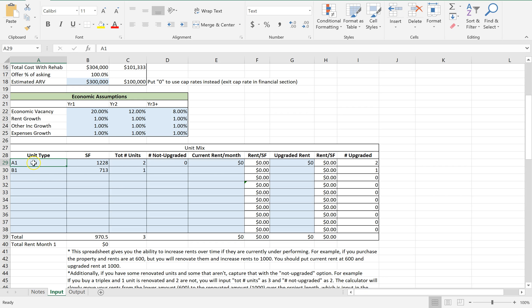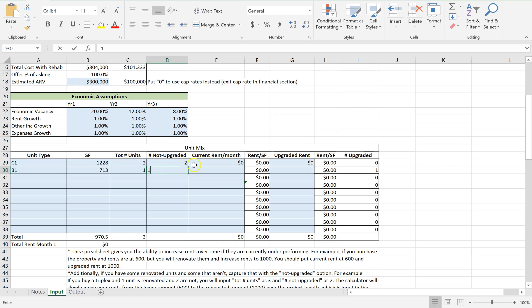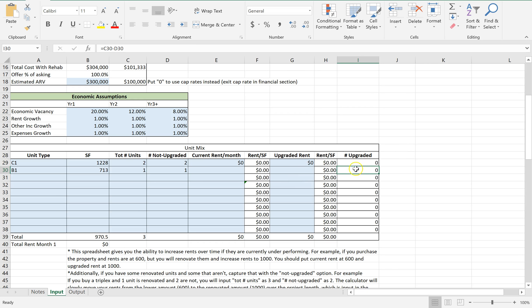Now normally, three-bedrooms would be considered unit C, just to keep things consistent. Number not upgraded - none of them are upgraded. So two of them are not upgraded and one of the two-bedrooms is not upgraded.